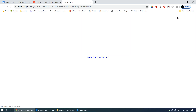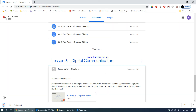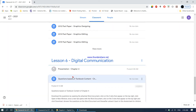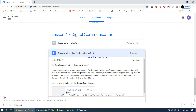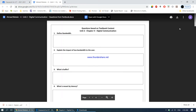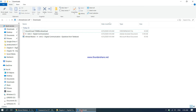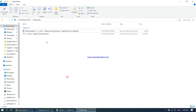We download the presentation, and at the same time we will also be downloading the questions based on the textbook content document, which is the second one. Both of them have been downloaded and should be in my downloads folder. Starting off with the presentation first.